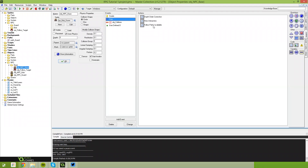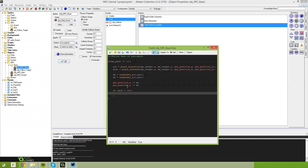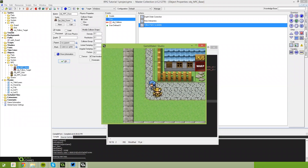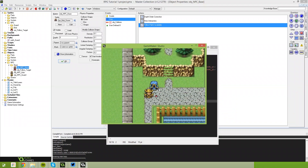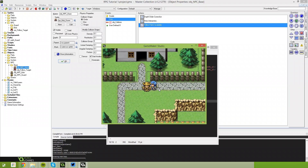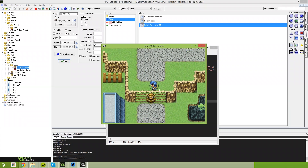Inside our step event for the NPC base object, open up the follow path if available code. We're going to use that distance variable now. If dist is greater than 32 pixels, we need to teleport him back to where he should be. Say phy_position_x equals my_target.x, and do the same for y. This isn't the most elegant solution — we'll come up with a pixel perfect solution later — but he will just teleport back to his target if he gets too far away.